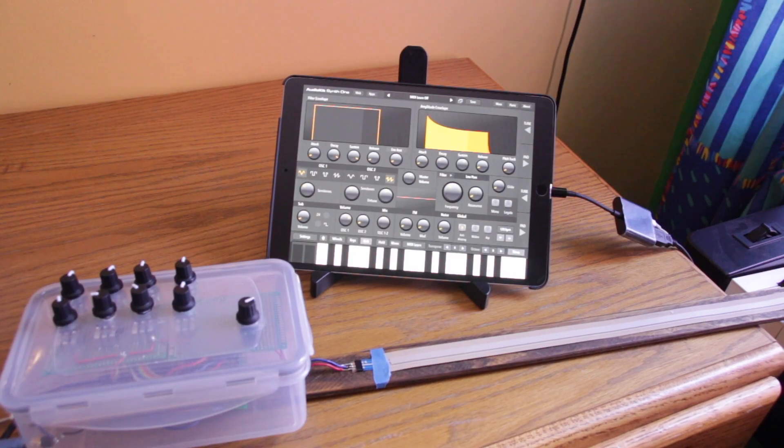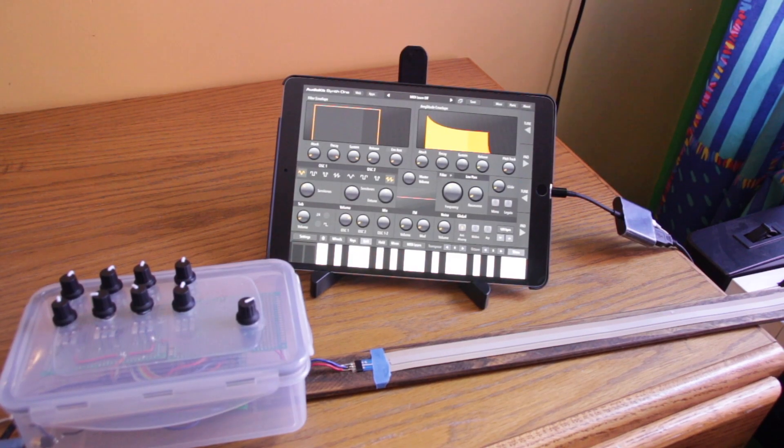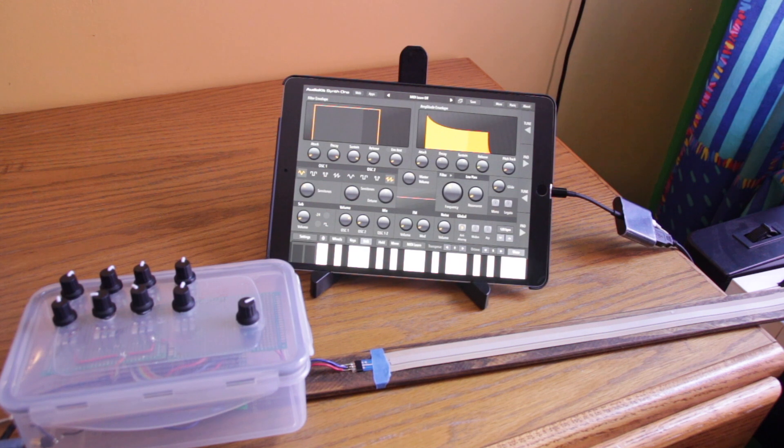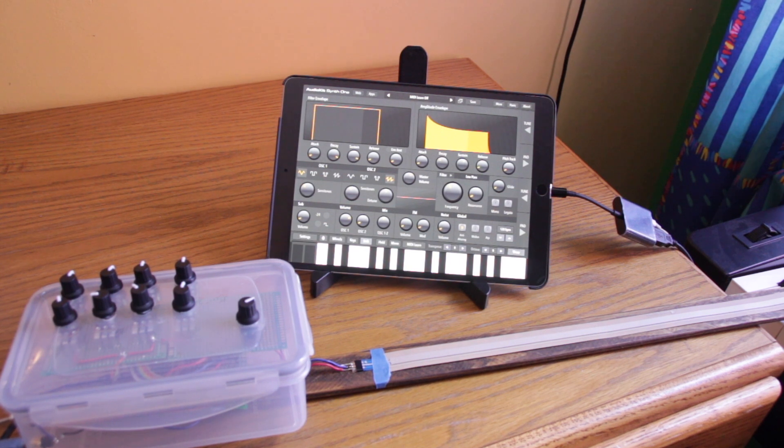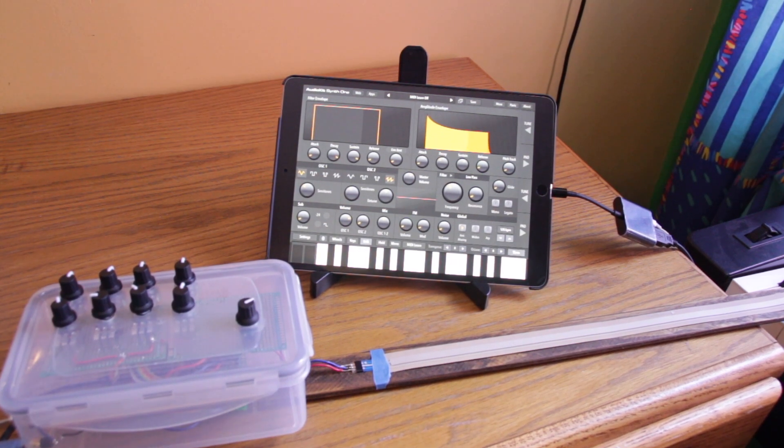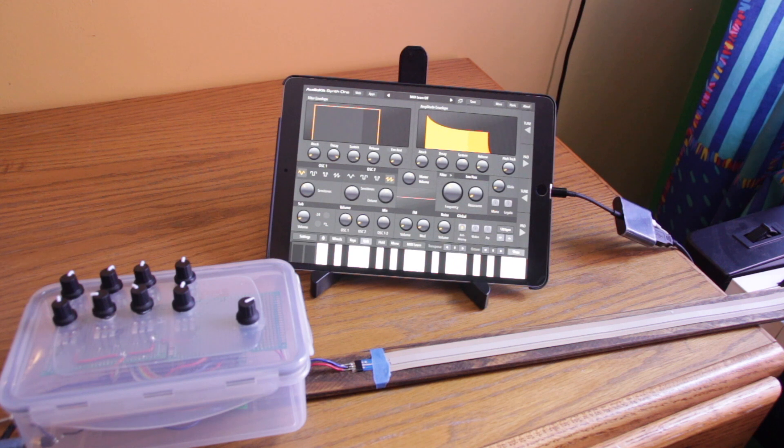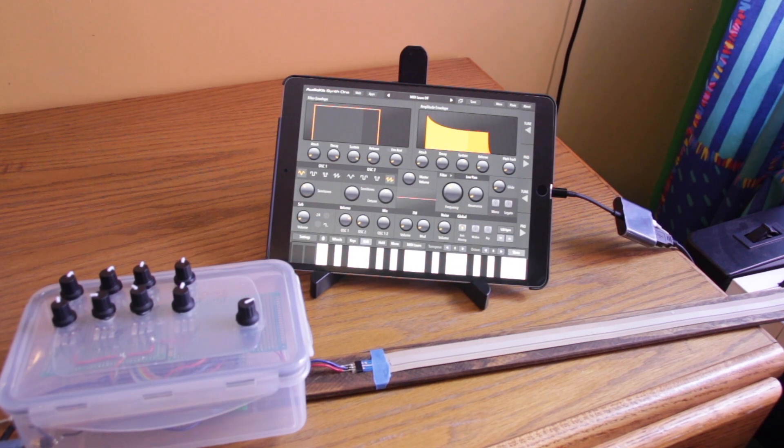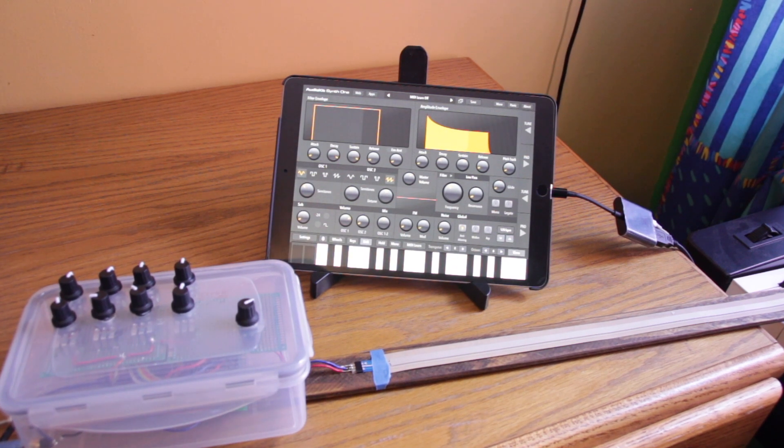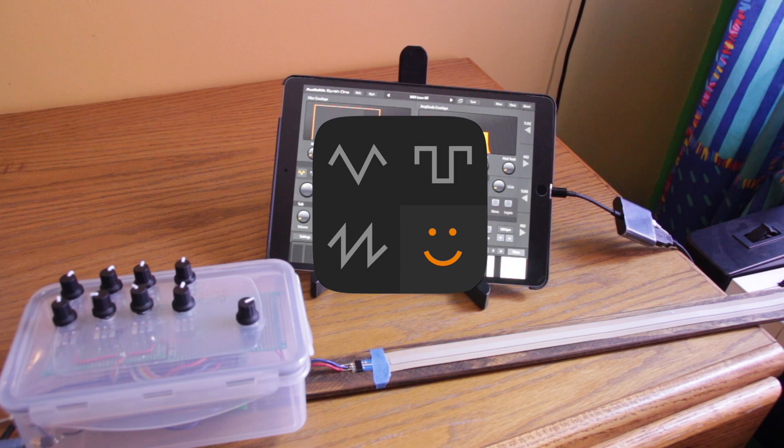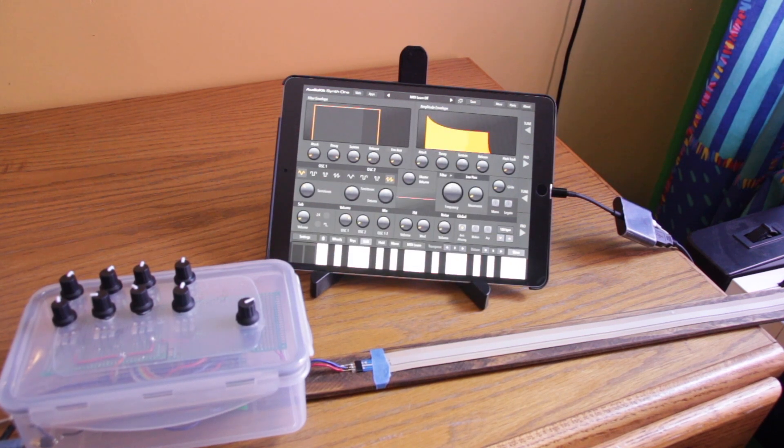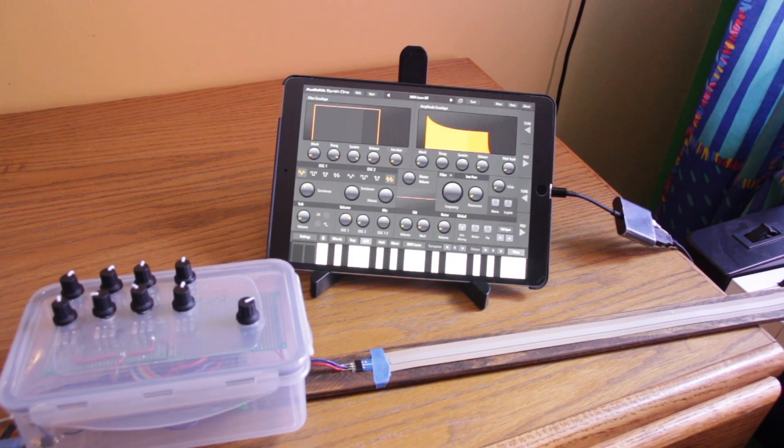Like I said before, the teensy can also send MIDI commands. So I have the teensy hooked up to the same USB cable that you use to program it to the camera connector kit of an iPad, and I have the audio kit synth one app open. It's open source and it's free, it's a really great system all in all.